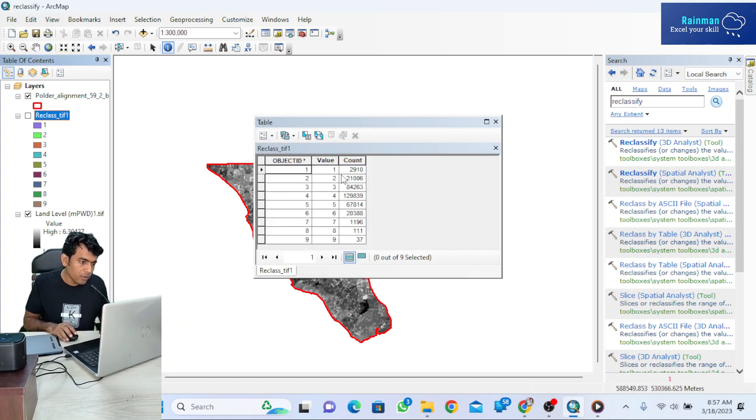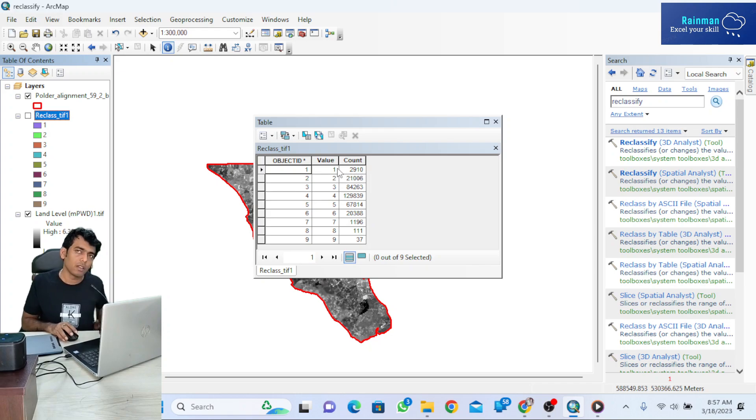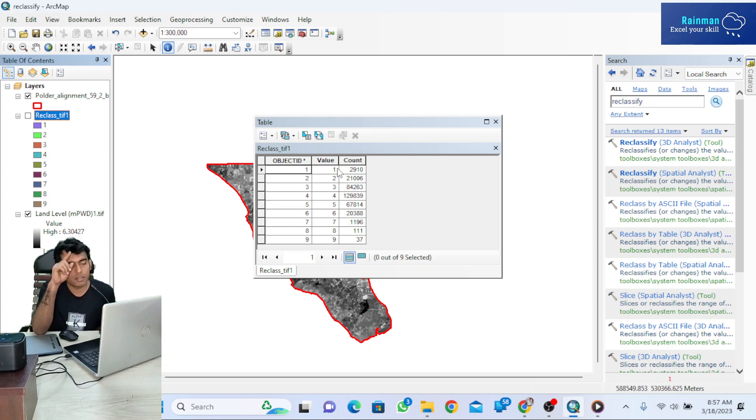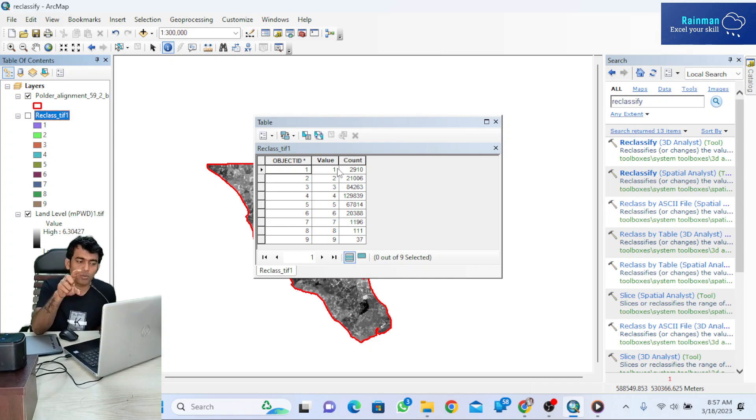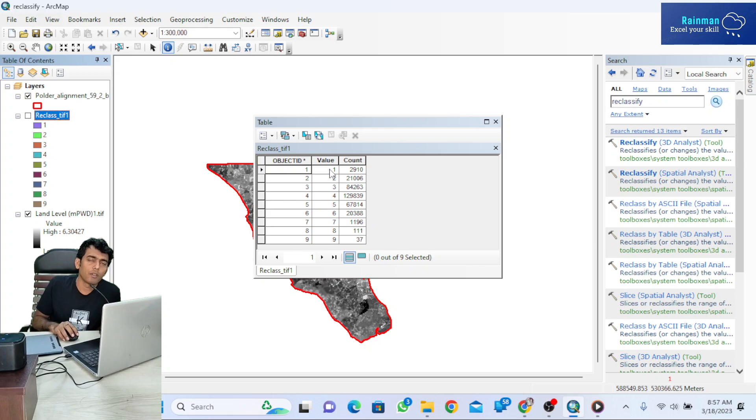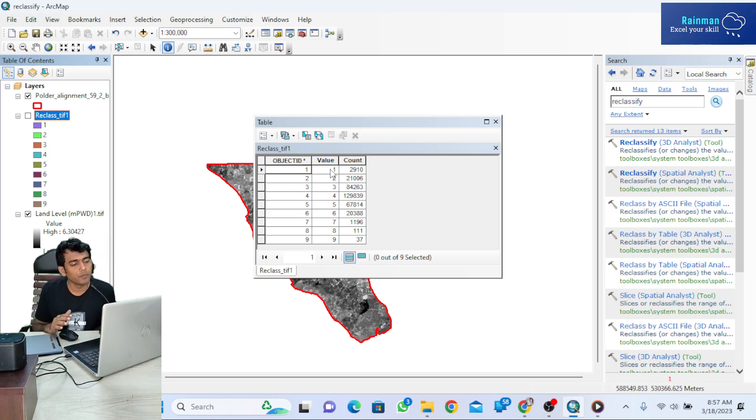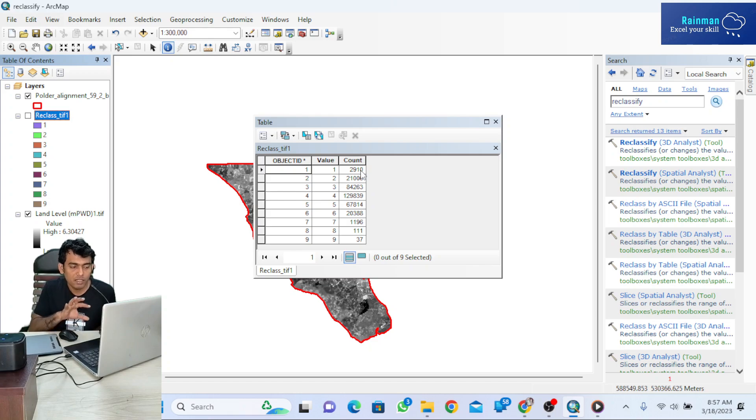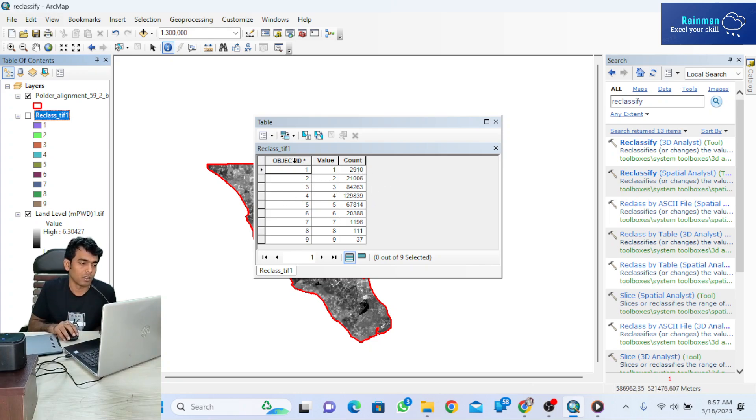Value 1 has a count of 2910. Value 1 represents the range 1.5 to 2, and the count of 2910 means this many cells have land levels from 1.5 to 2 meters. These cells represent the area with 1.5 to 2 land level.